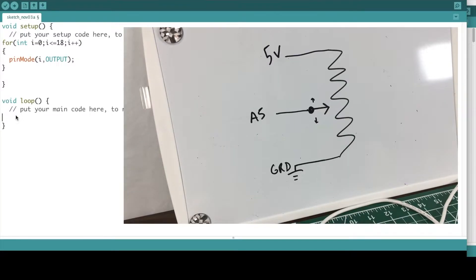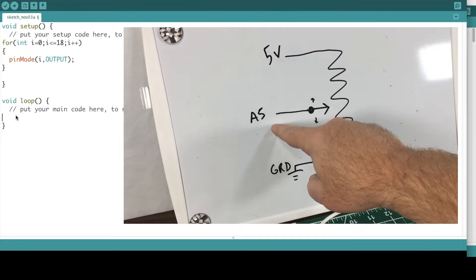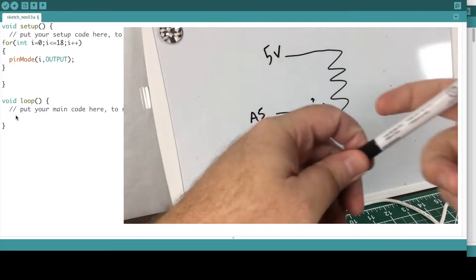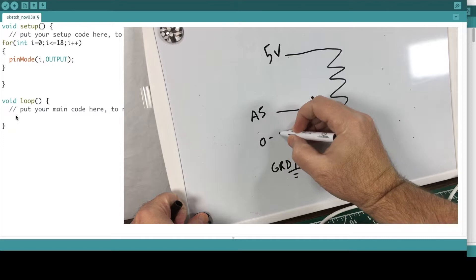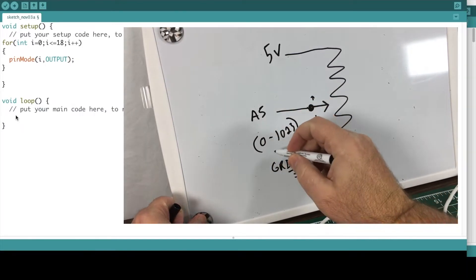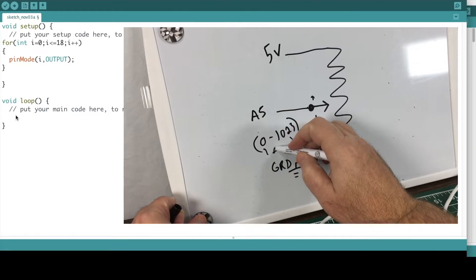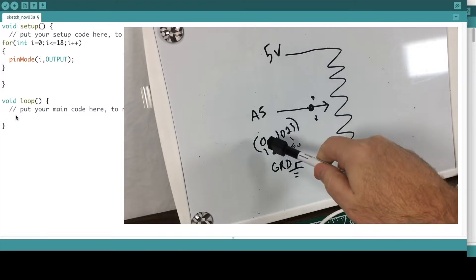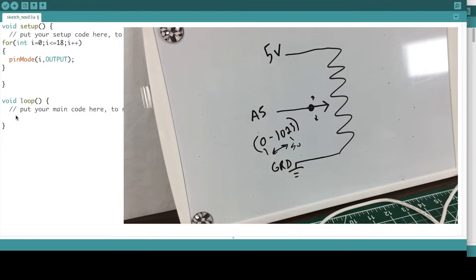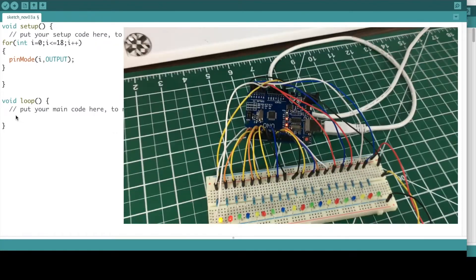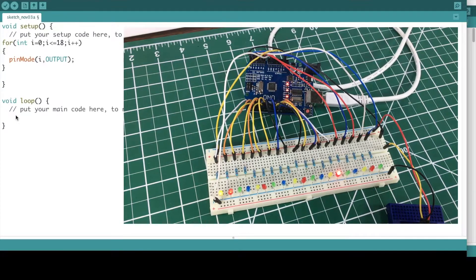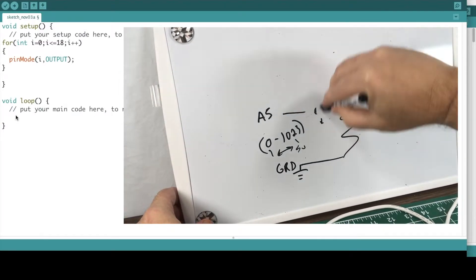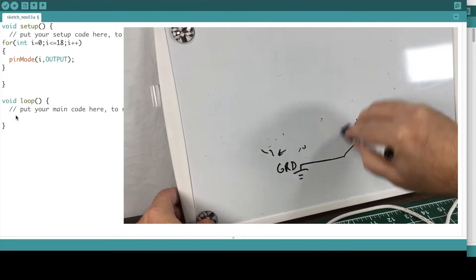Quick explanation before writing the loop code: whenever you read the voltage off A5, the Arduino translates that voltage to a number between 0 and 1023. So zero would be zero volts, 1023 would be five volts, and everything in between is a corresponding number. When we call analogRead(A5), it gives us some number between 0 and 1023. But what we want to represent is a number between 0 and 18 so we can use it to light up an LED.